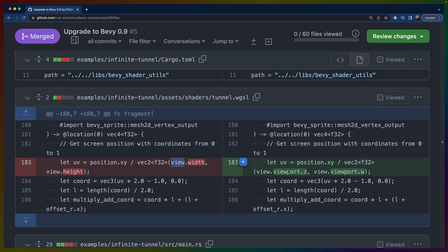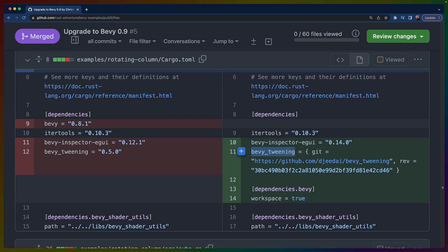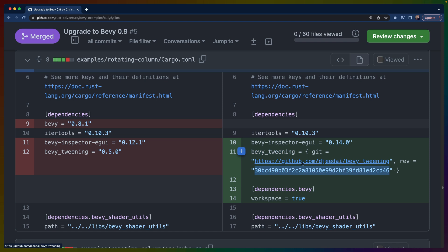Some crates are not updated for 0.9, like bevy_tweening. We use bevy_tweening in the rotating column example. Instead of using a release which hasn't been released yet, bevy_tweening has support on the main branch, so I included a revision for the git repo commit in my Cargo.toml for that example.